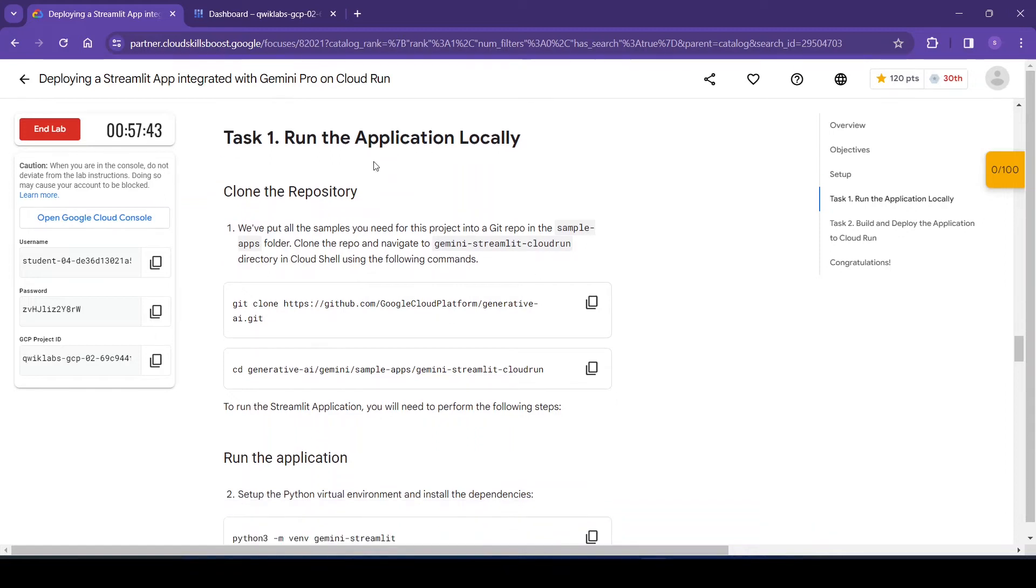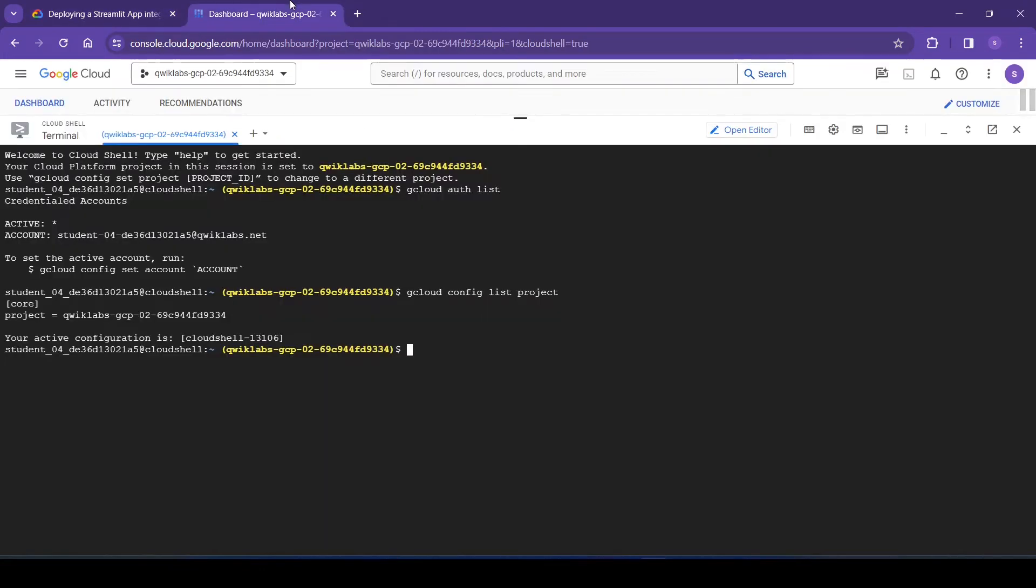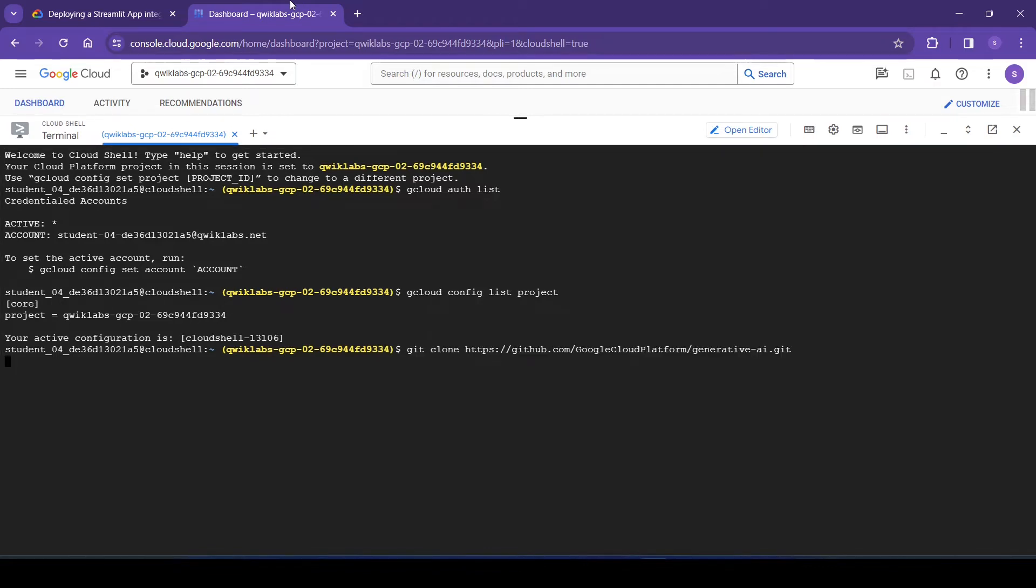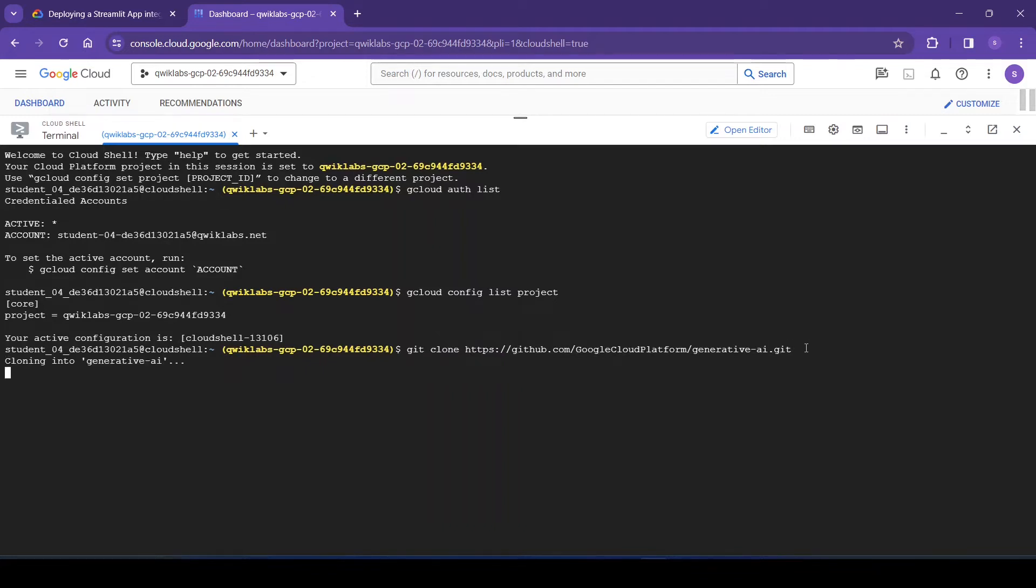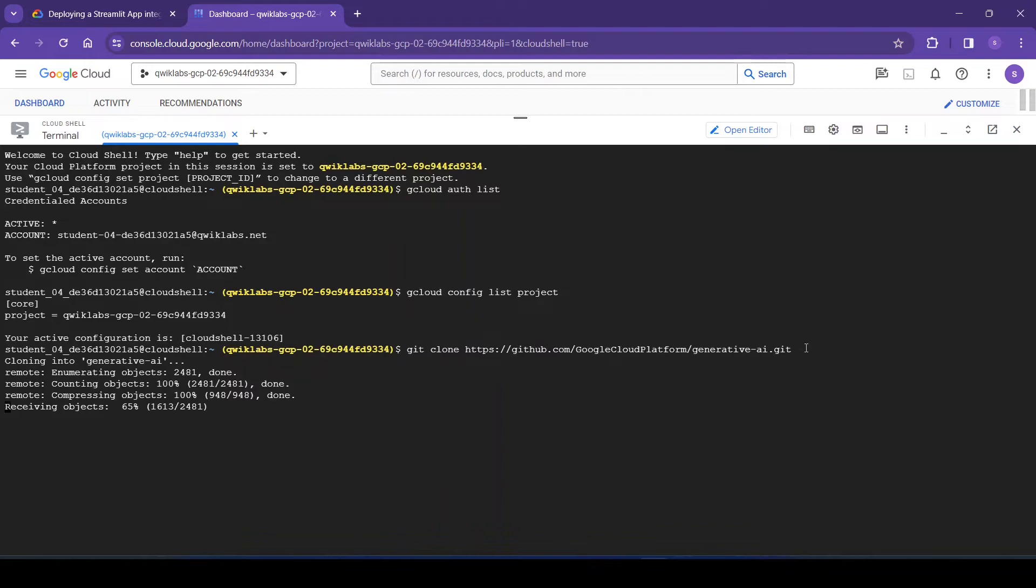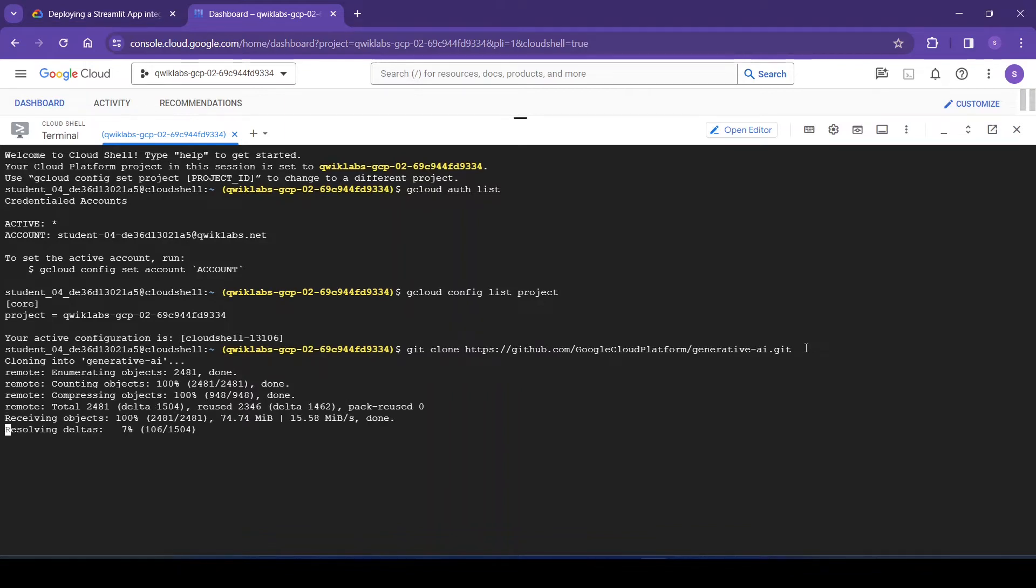So now the first task is we will run the application locally. For this we will clone the repository. So this is the command for cloning: git clone and the URL of our repository. Okay, so cloning is done.